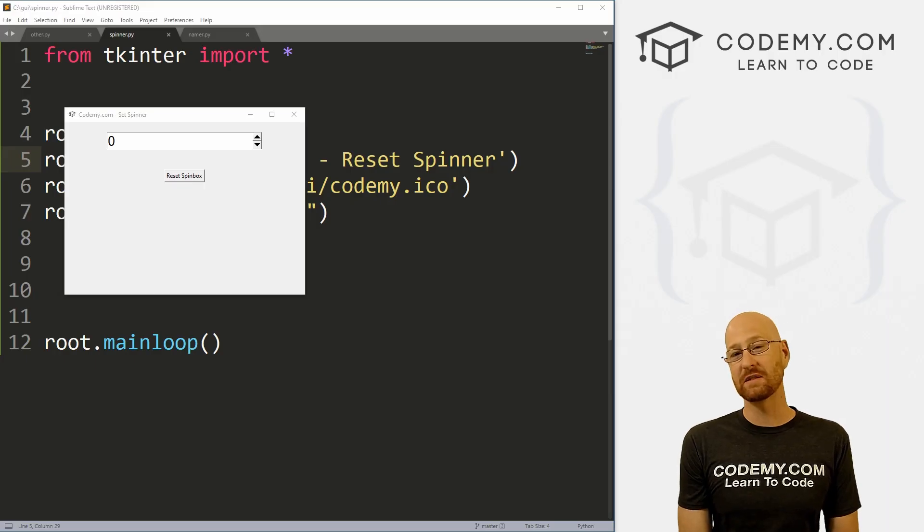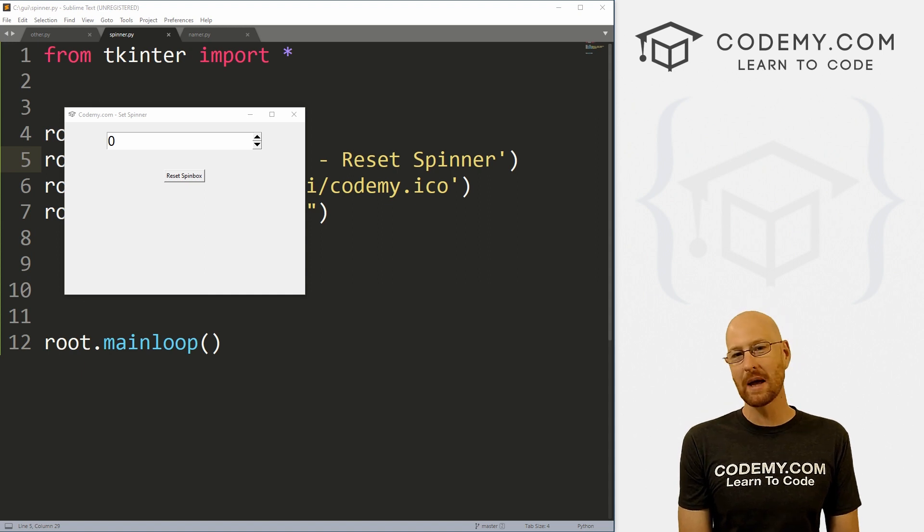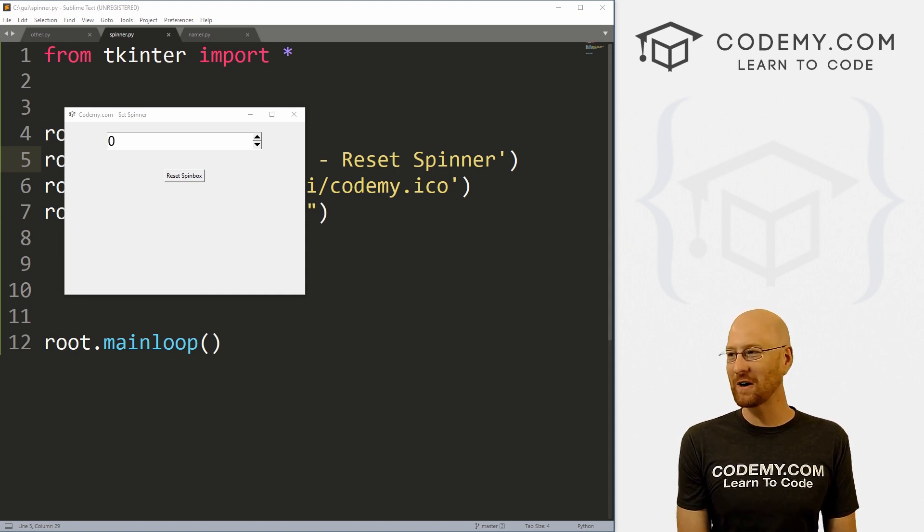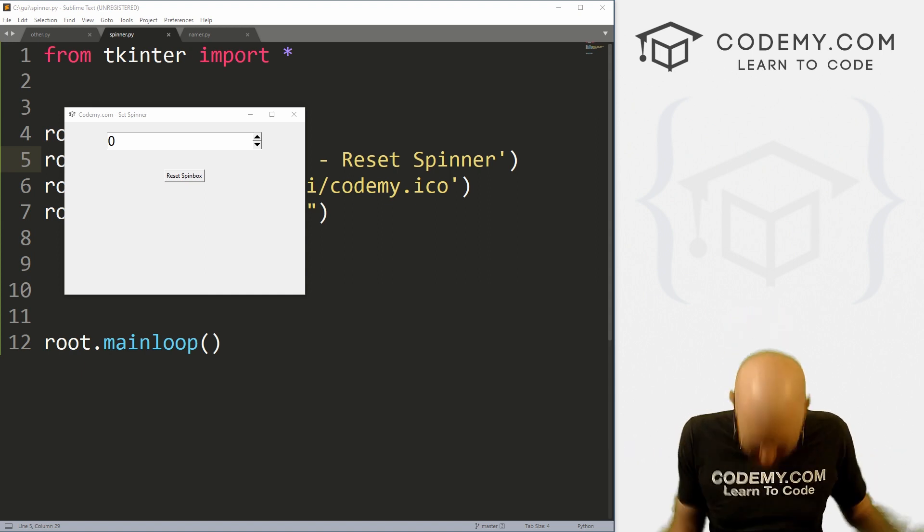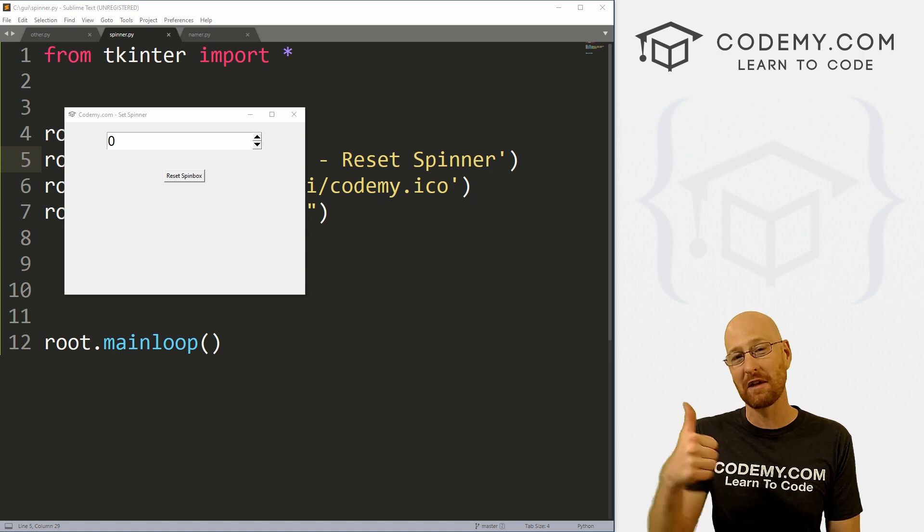All right guys, like I said, in this video I'm going to show you how to reset a spin box. But before we get started, if you liked this video, want to see more like it, be sure to smash the like button below, subscribe to the channel, give me a thumbs up for the YouTube algorithm.